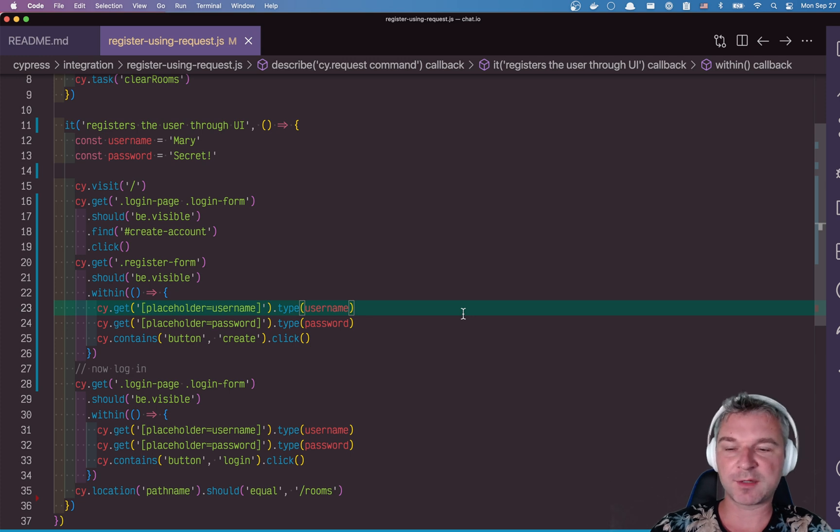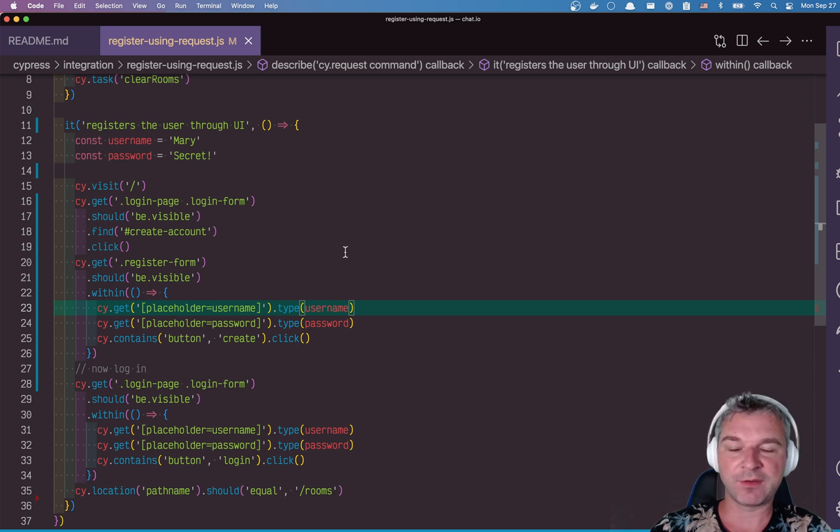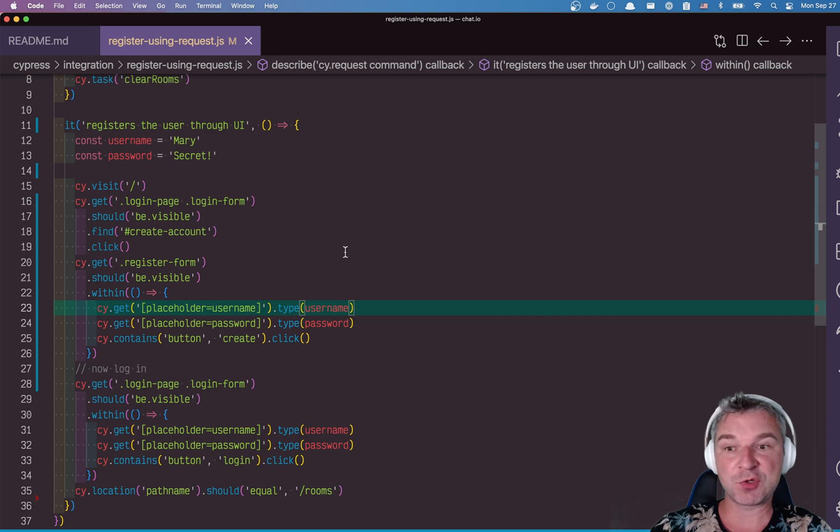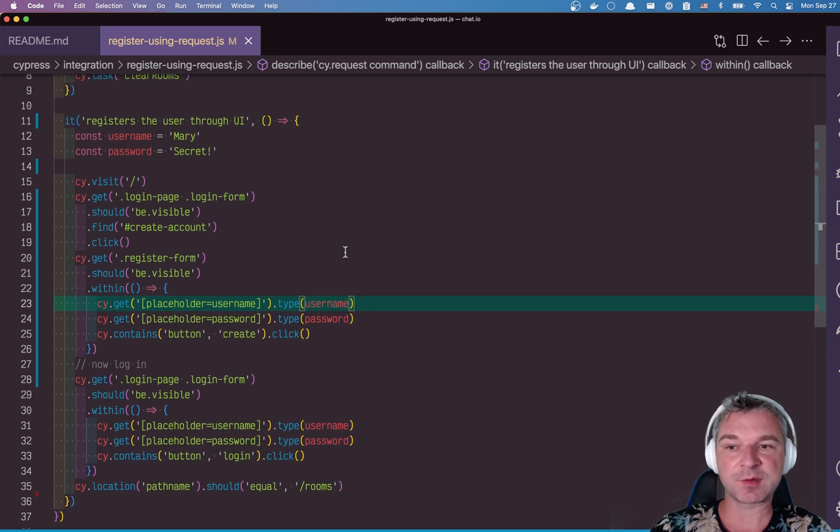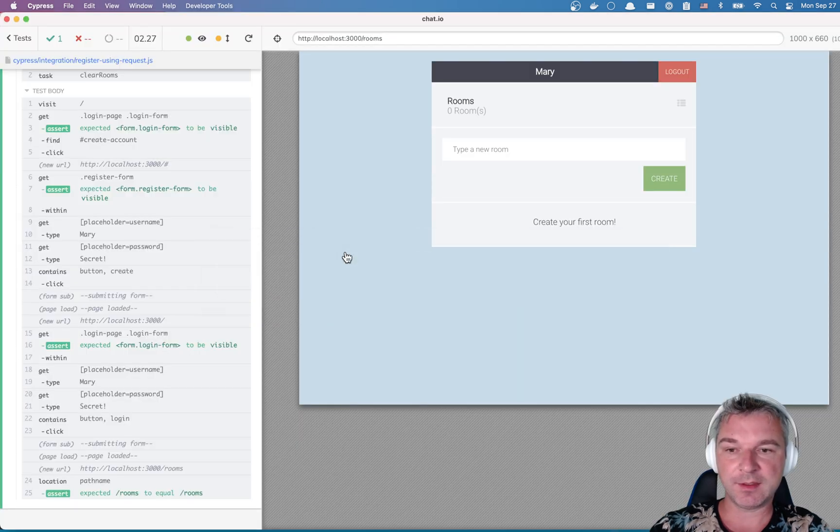Hi everyone, this is Gleb Bakhmutov and today I want to show you how to speed up a test that registers a new user through the page UI and then logs that user in.